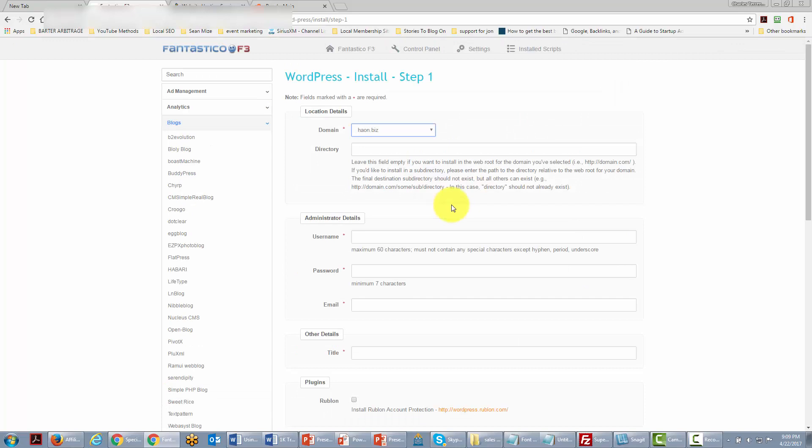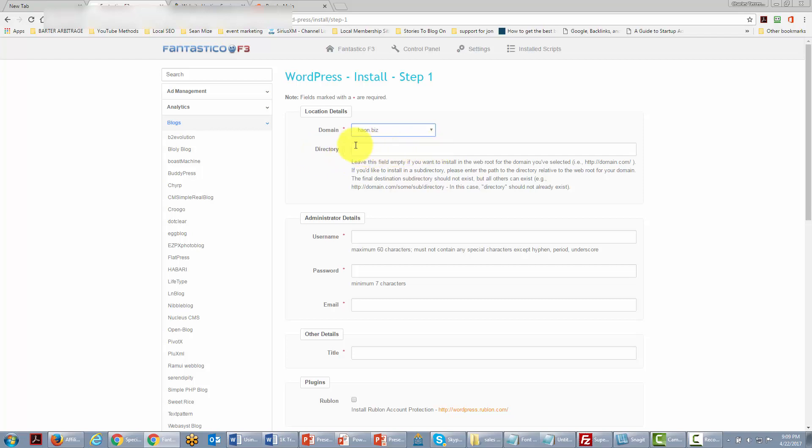Now when we get inside what we're going to have to do is choose a directory. Now we can choose to put it in the root directory. In other words we want the WordPress site to take up one entire domain and so we would then leave this space blank.